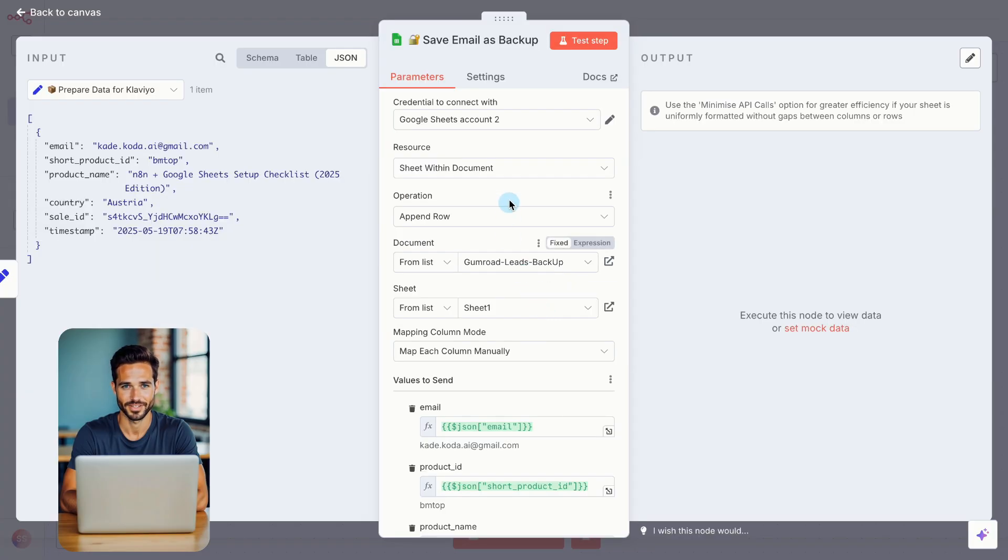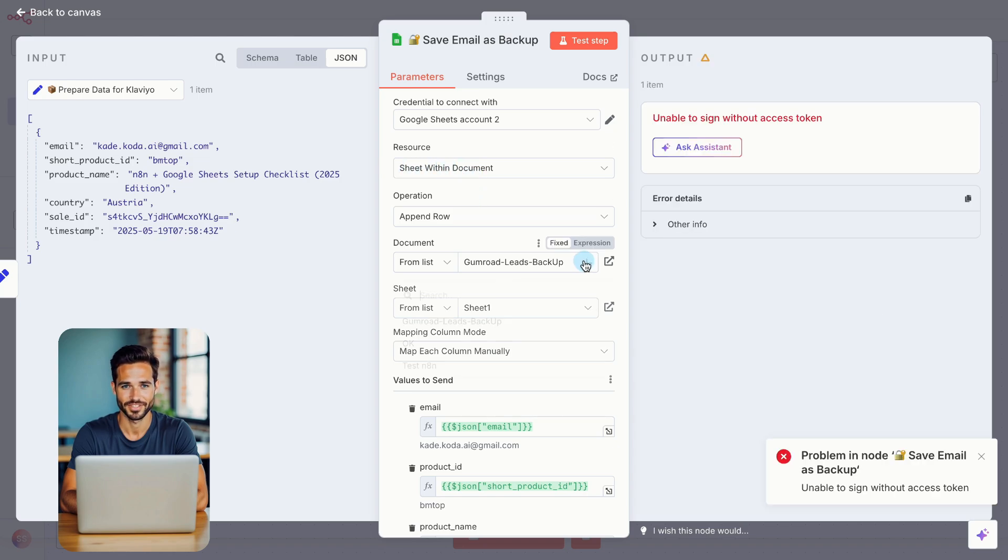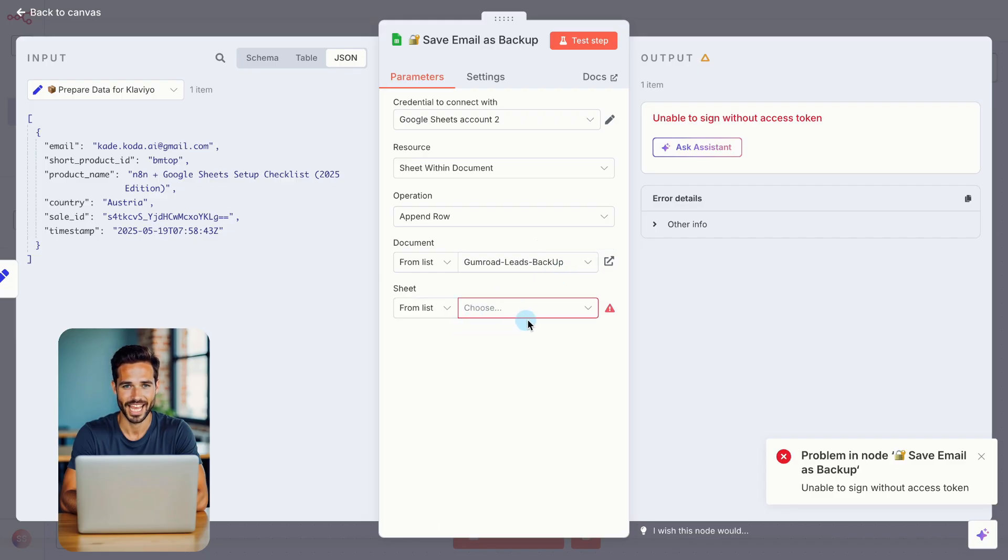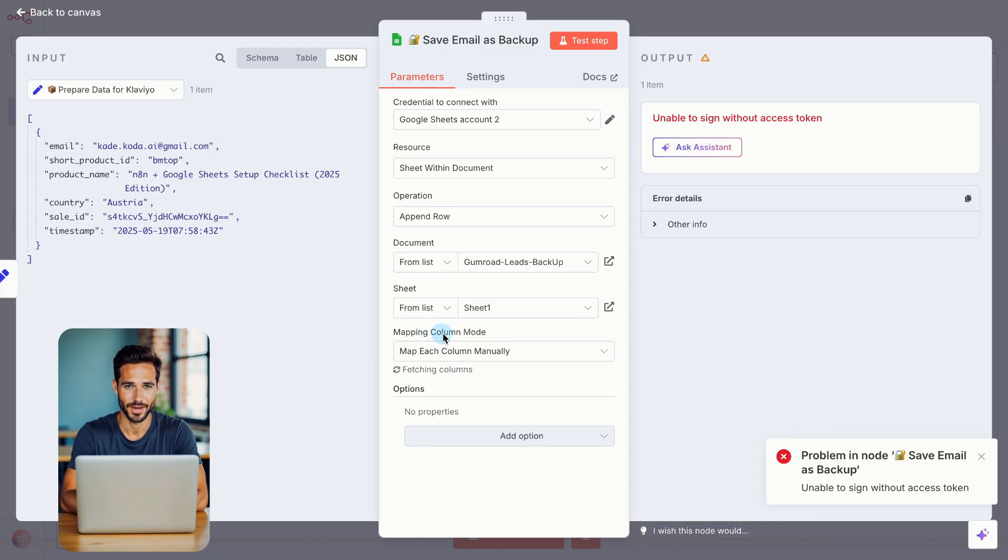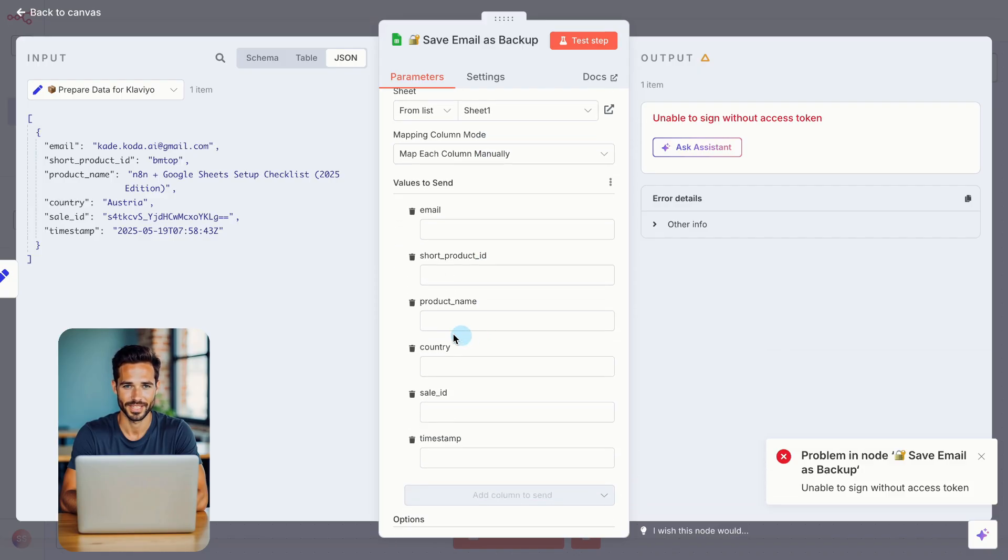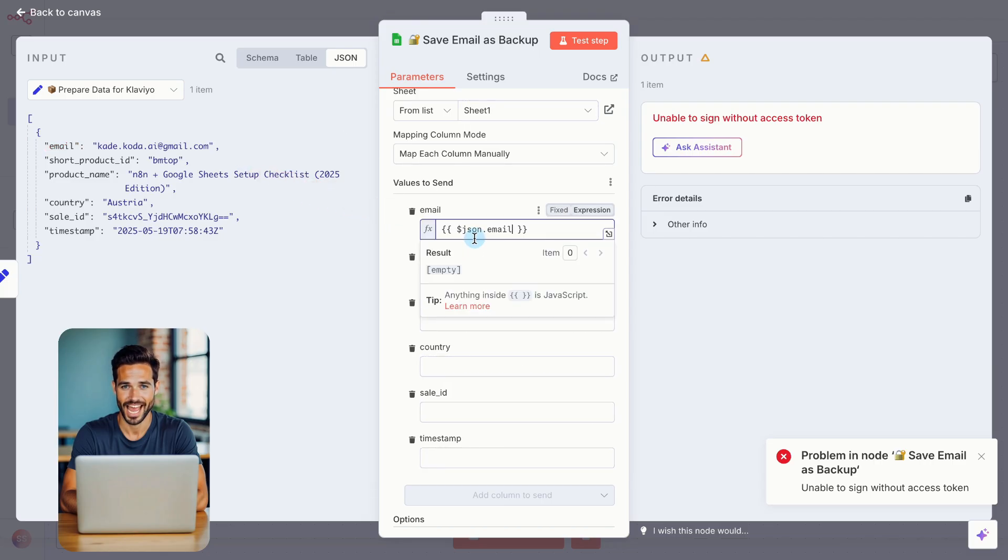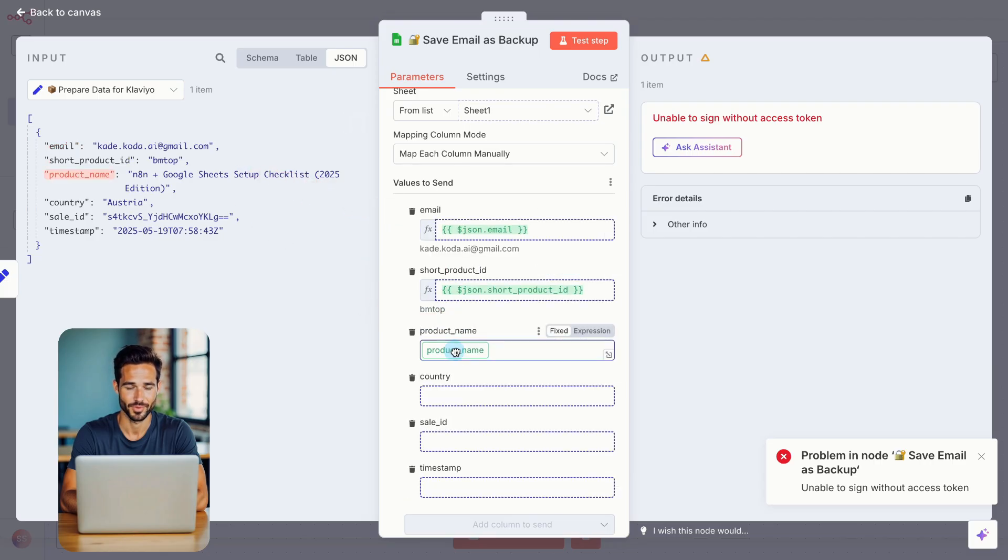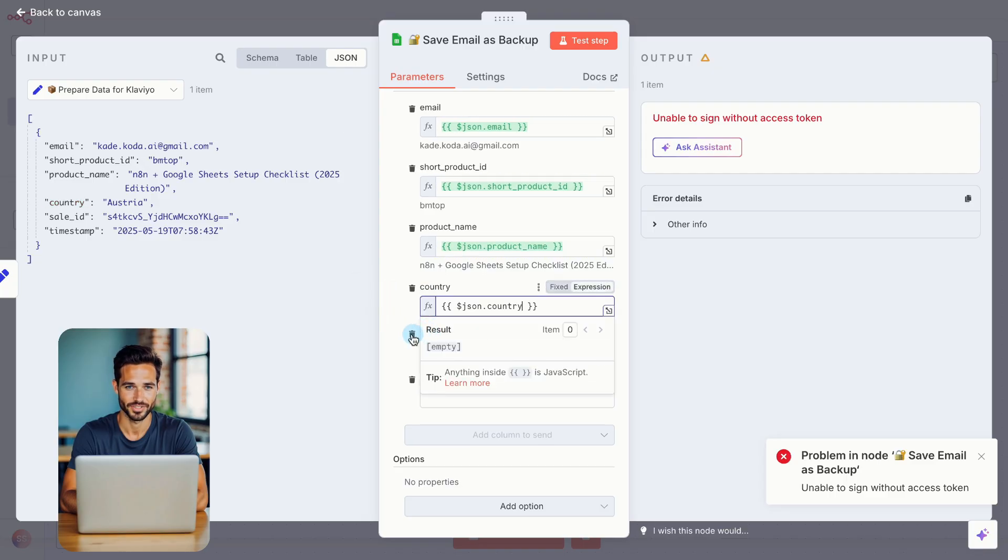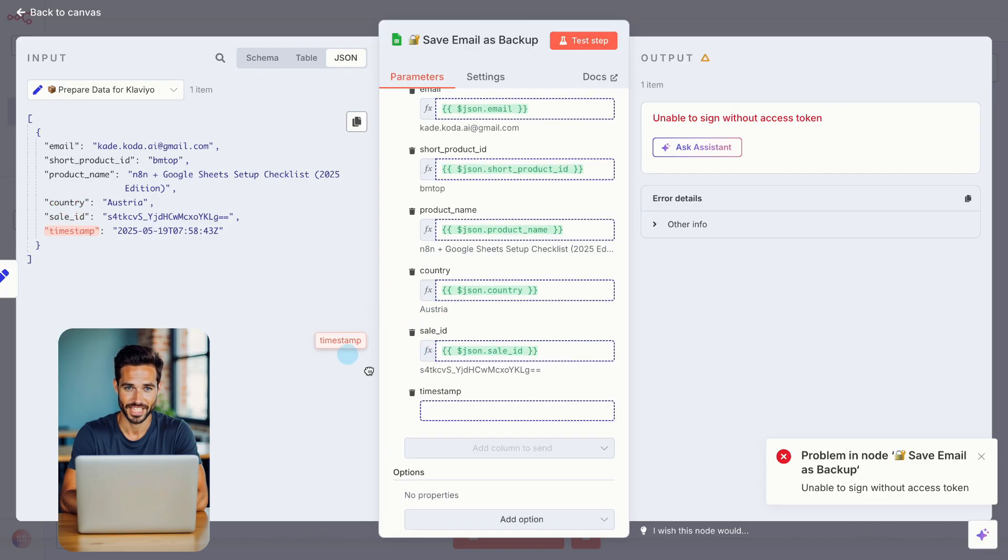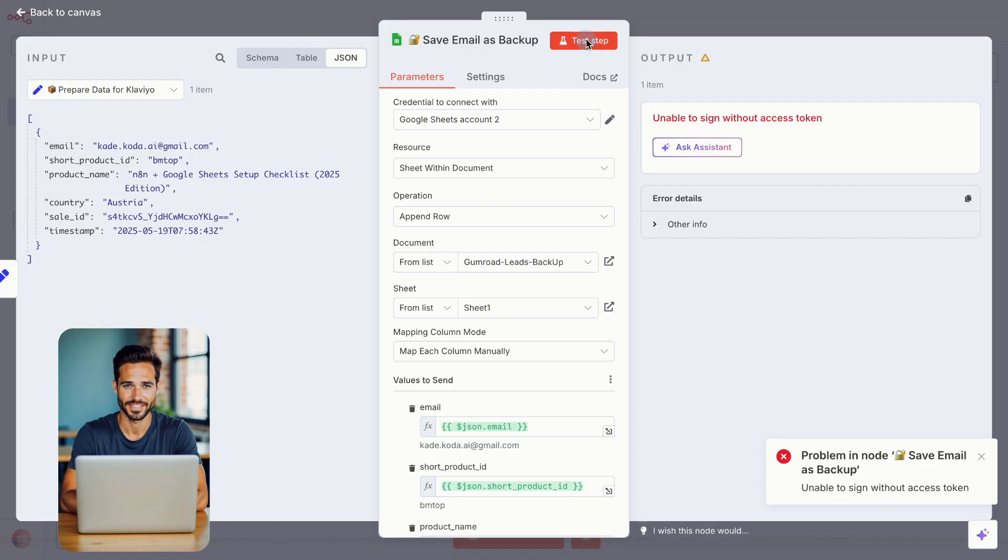Now back in the node, set the resource to Sheet Within Document. For Document, choose from List and select the Google Sheet file you just created. Then select the correct tab inside that file, usually called Sheet 1, unless you renamed it. Set Mapping Column Mode to map each column manually. Under Values to Send, add the six fields. Email, Product ID, Product Name, Country, Sale ID, and Timestamp.